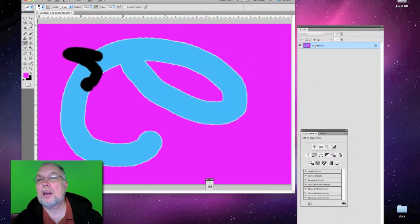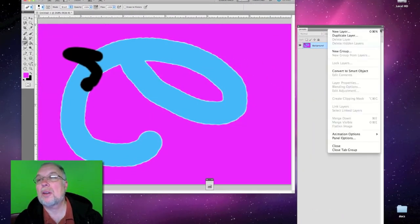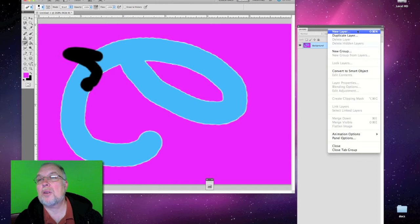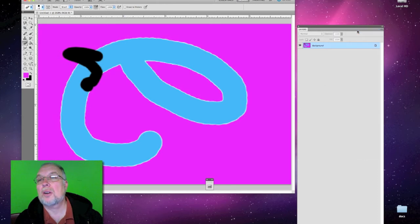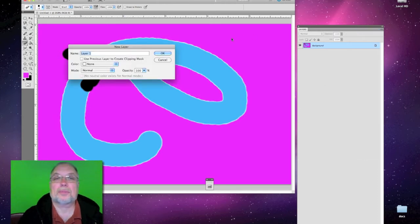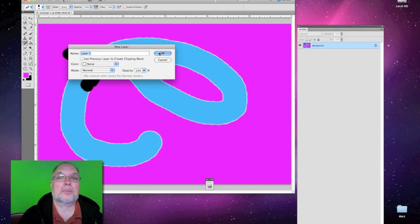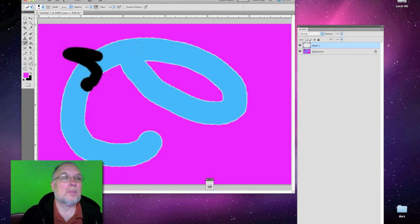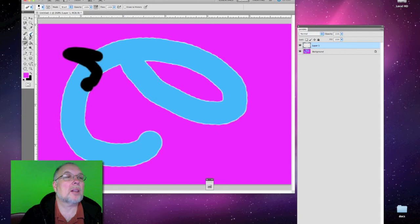Here we have our background. So let's make it a new layer and just play around with that layer two.